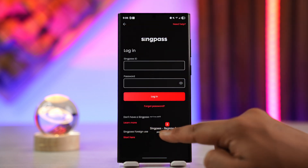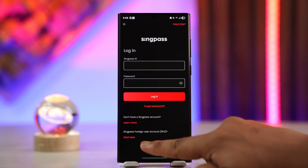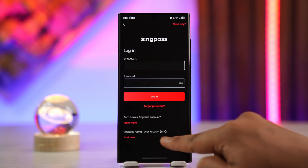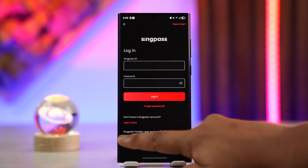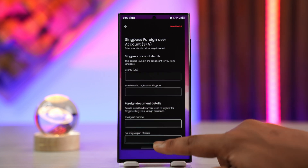If you are a foreign user and you don't have a mobile number, you actually have to register as a foreign user. Scroll down to where it says 'SingPass Foreign User Account,' tap on that, and fill in the details accordingly — this registration path does not require phone number verification. That's all for this video. If you have any questions, feel free to leave them below. Thanks for watching, and see you in the next video.